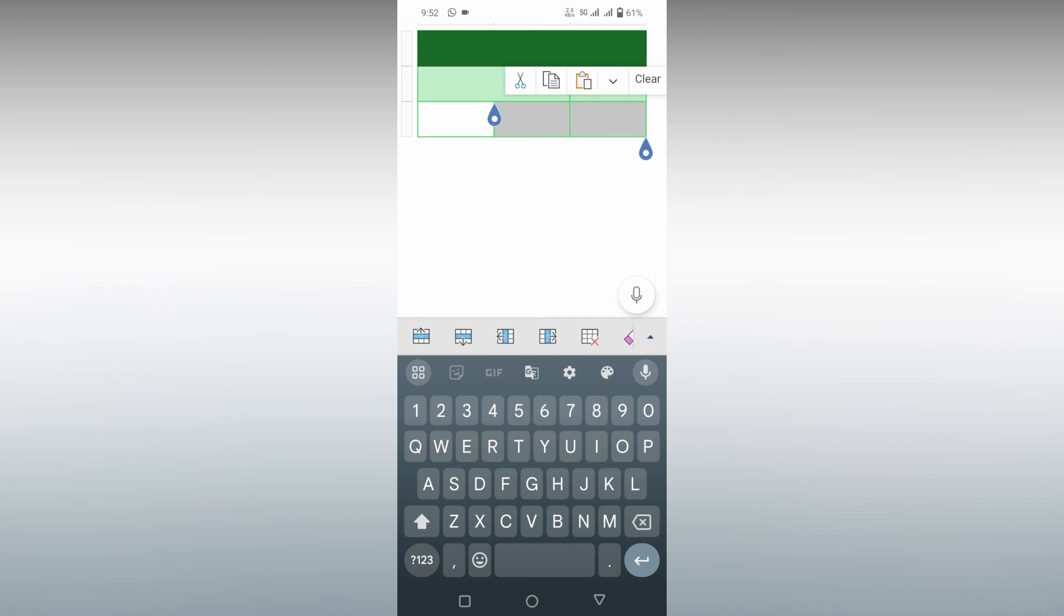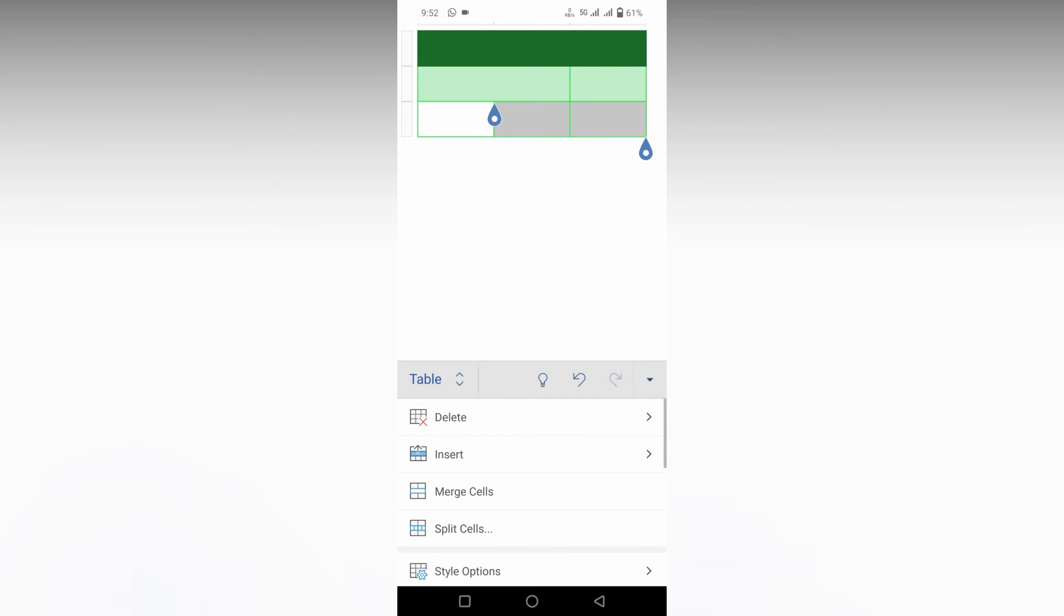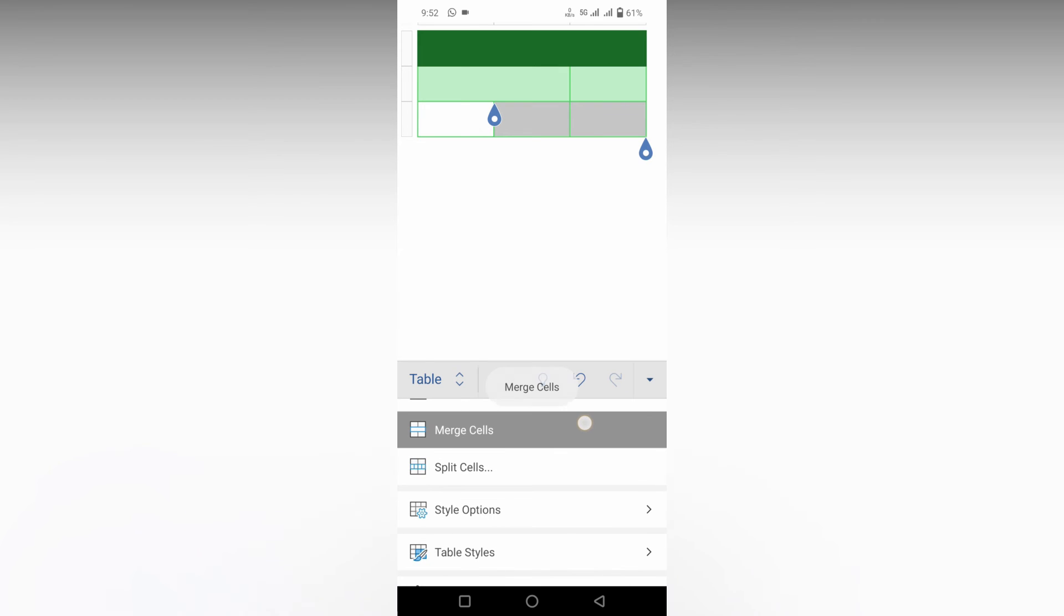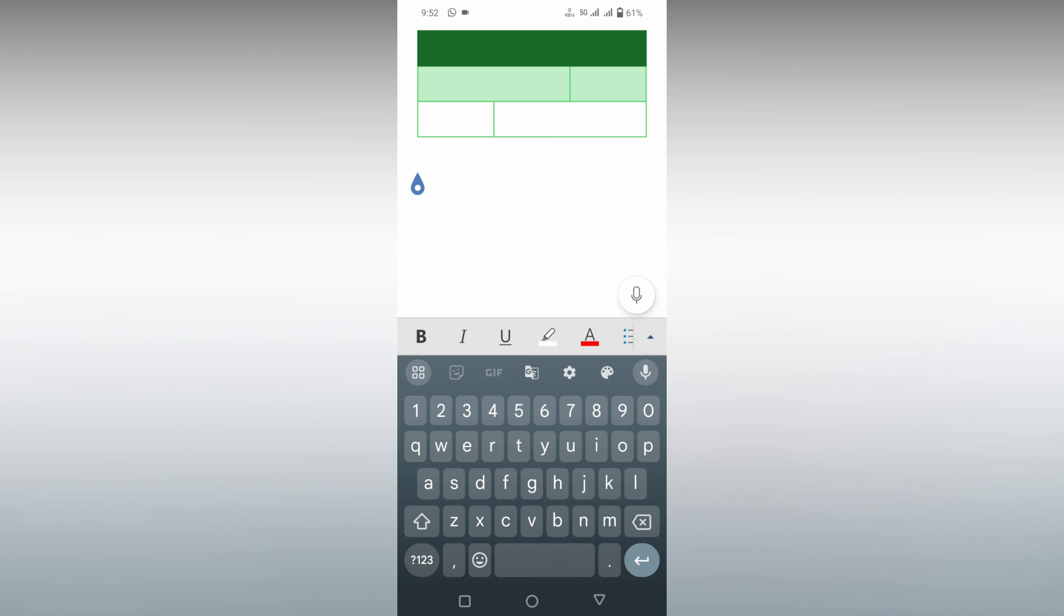Now I'm going to merge these two cells. Click on the same three-dot option, swipe down, and you will see the Merge Cells option. Click on this, and it's automatically merged. This is how you merge cells in Microsoft Word Mobile.